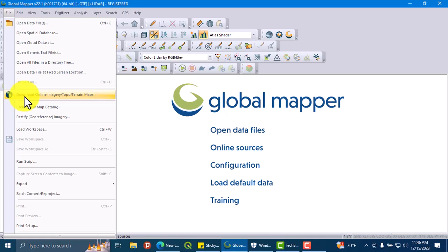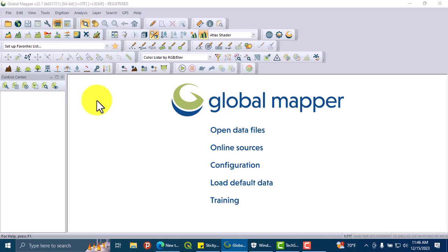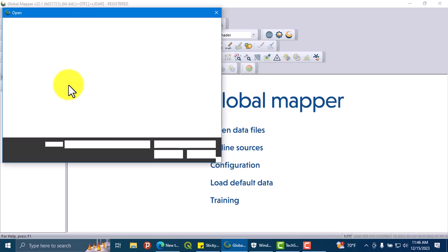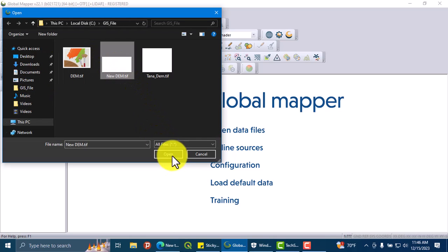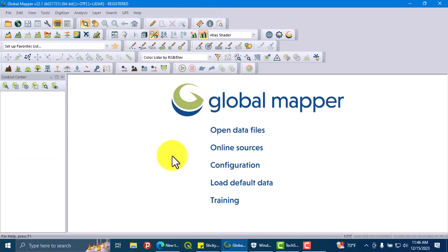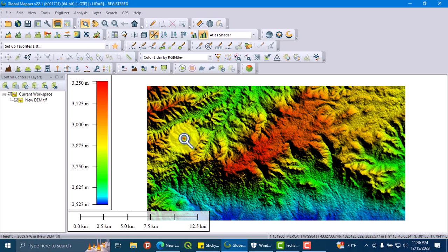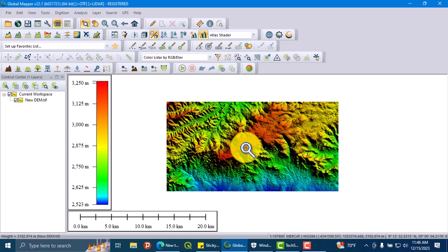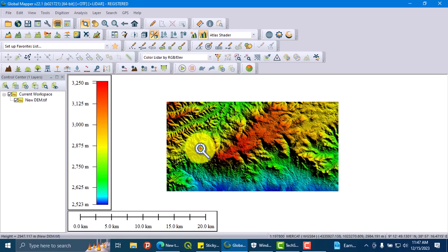So let's open the data. You can review the tutorial to understand how to download the DEM data using Global Mapper. So this is the DEM data that we downloaded in the previous tutorial. After adding the DEM data...